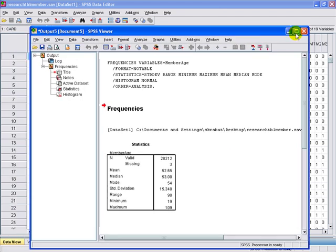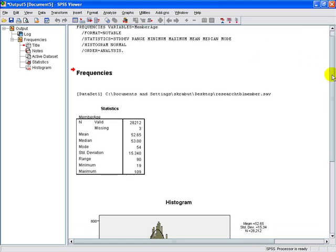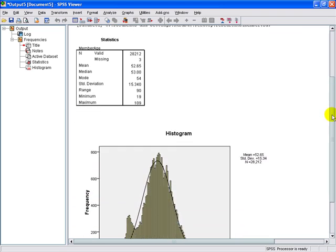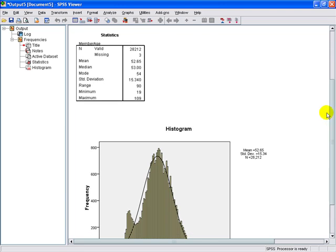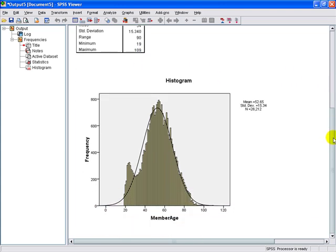So here we have it. We have a little table with our various statistics, and we have our chart at the bottom displaying our histogram with a normal curve overlaid.